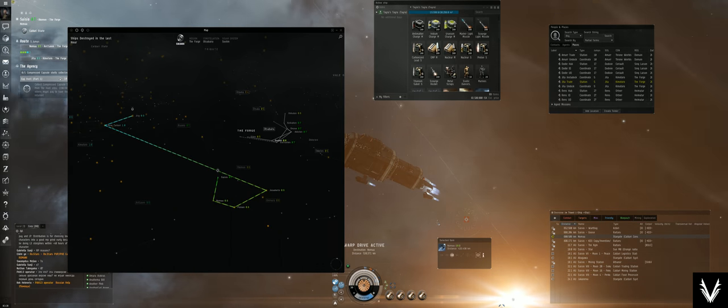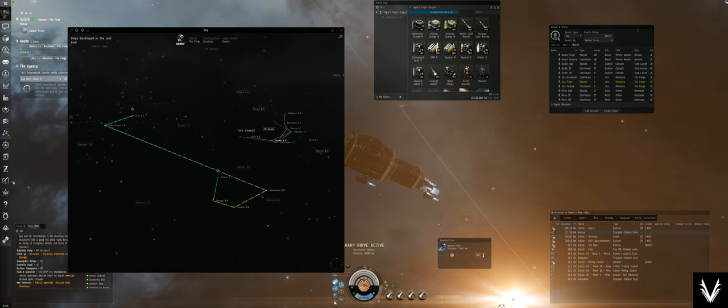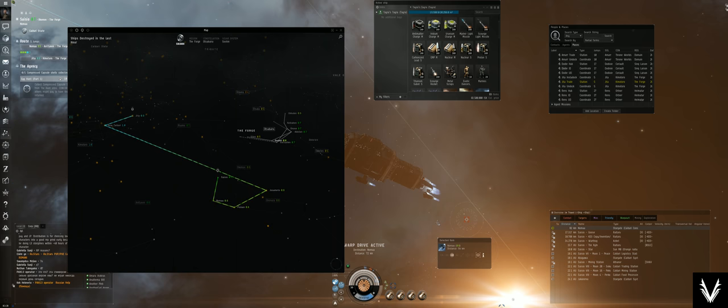And if you do it well and quickly enough, people aren't going to be able to scan you down, warp to you, or in any way sort of get you. So that's sort of the safest way to do it.